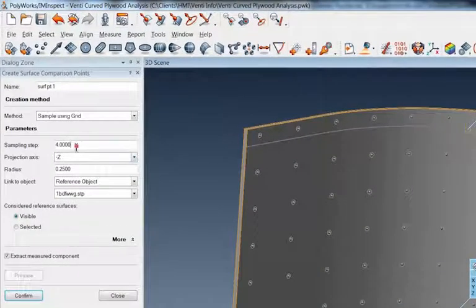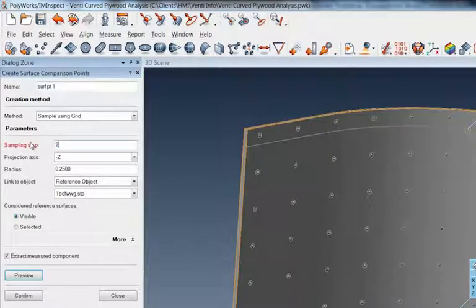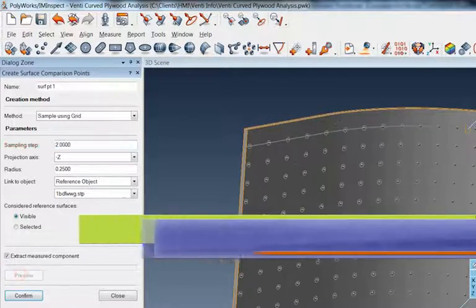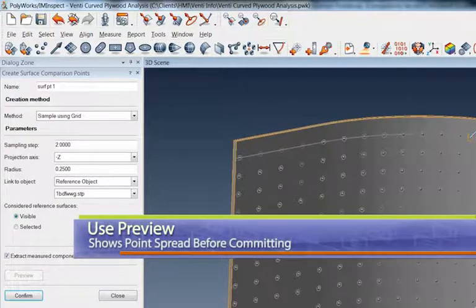If I wanted to tighten that up a little bit, let's go to two inches and preview that. Okay, that's a little bit more of a dense point cloud.